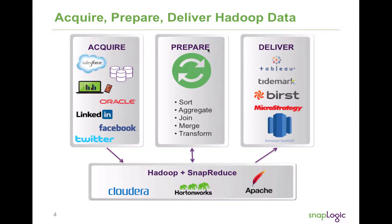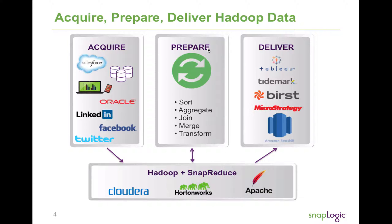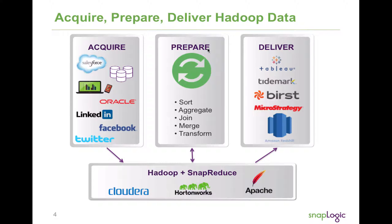Certified by Cloudera and Hortonworks, with over 160 pre-built snaps and a modern iPaaS architecture, SnapLogic makes it easy to acquire, prepare, and deliver big data.